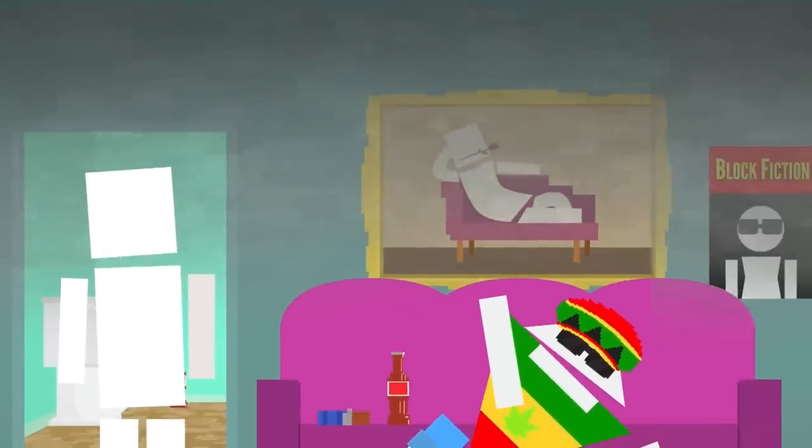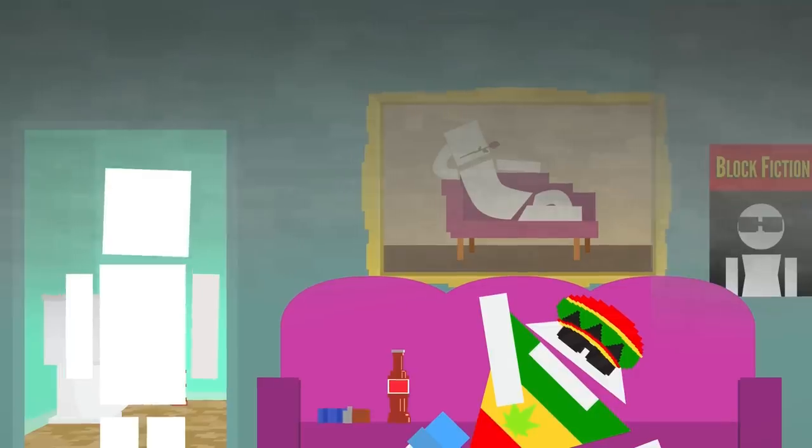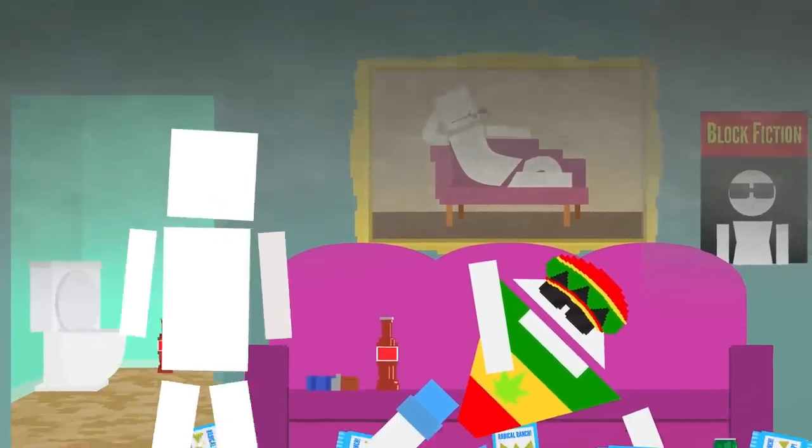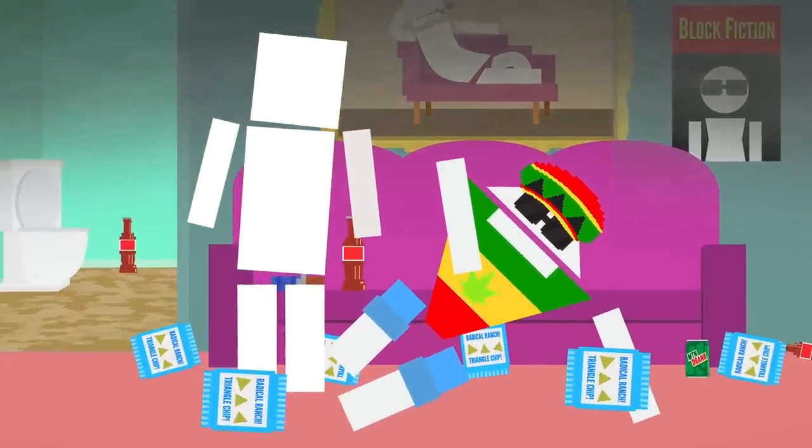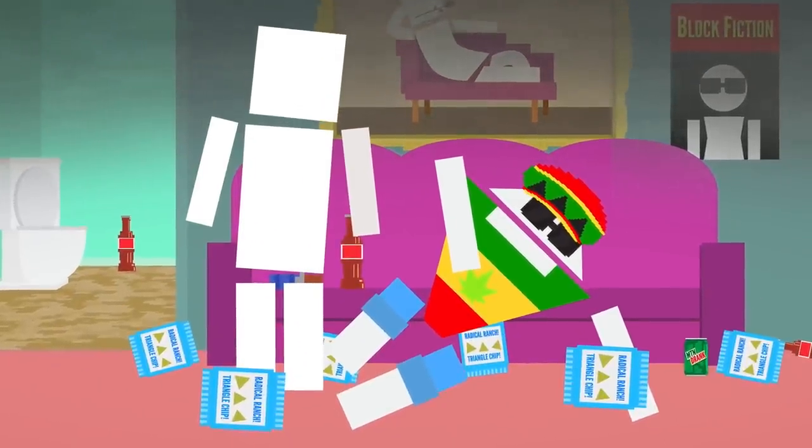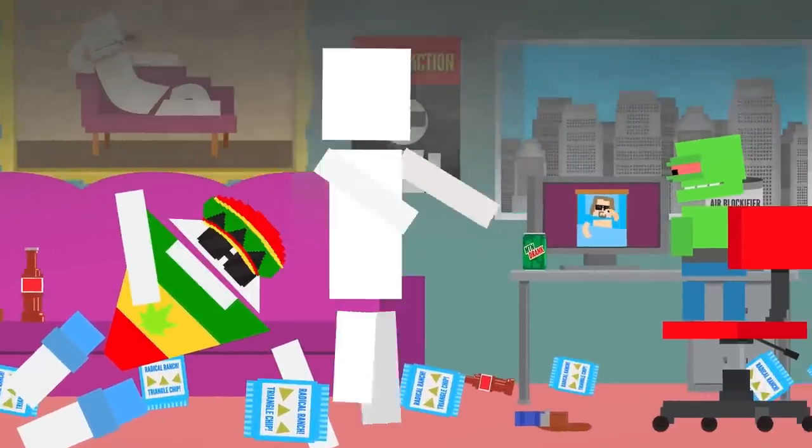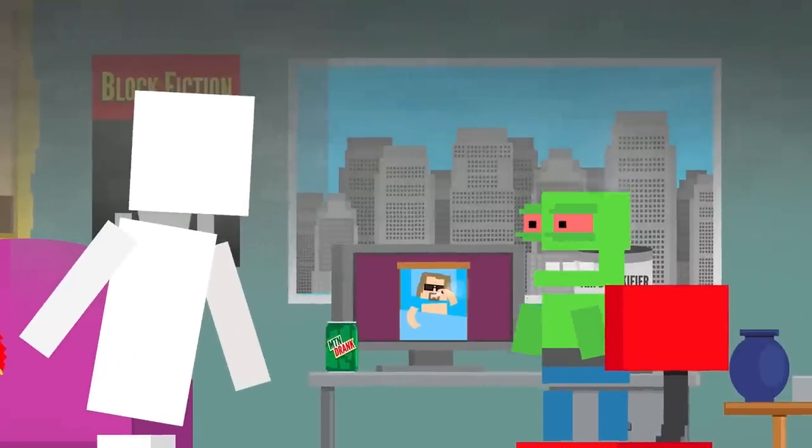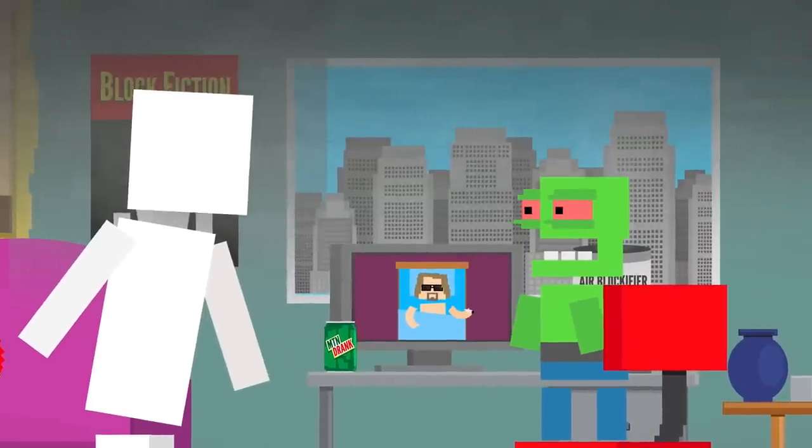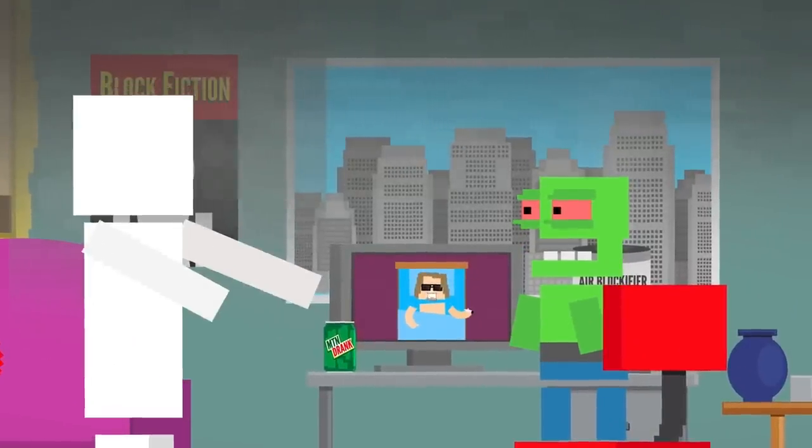Whoa, it smells like a college dorm room in here, Triangle Bob. Did you eat all of those bags of Radical Ranch Triangle Chip? And who the heck is this? I've never seen this character on the show before at all.